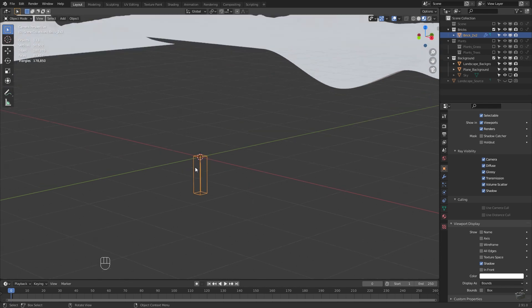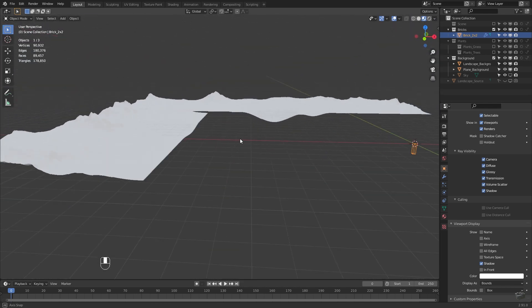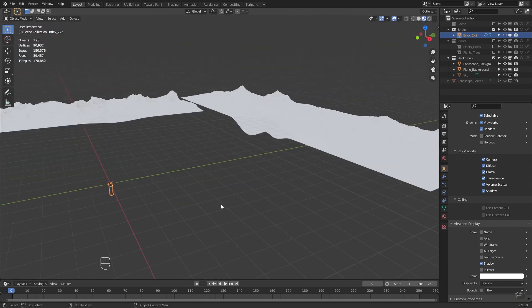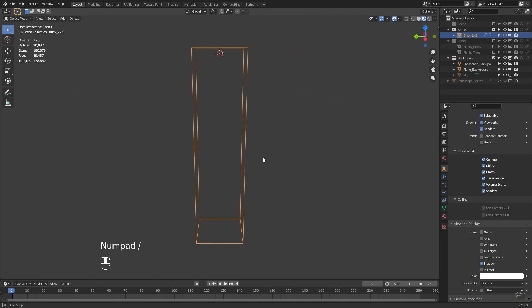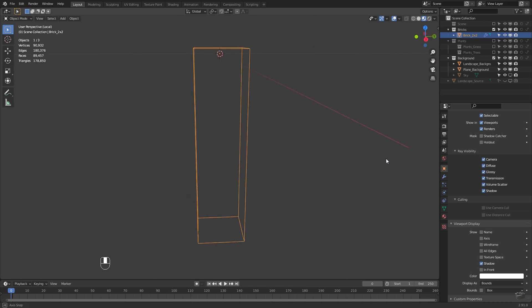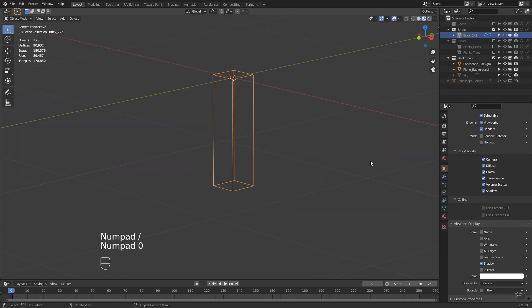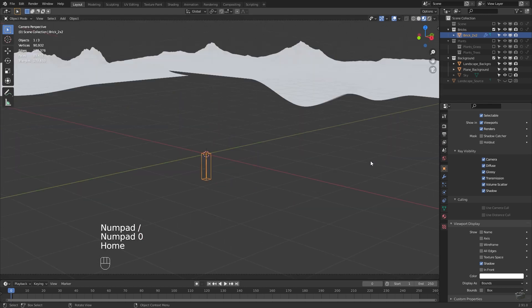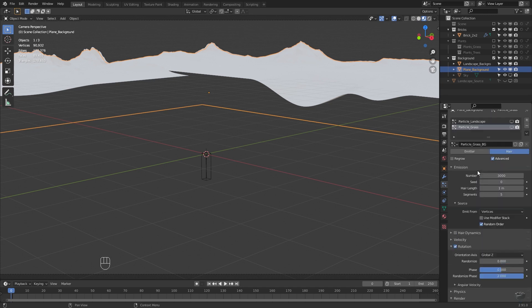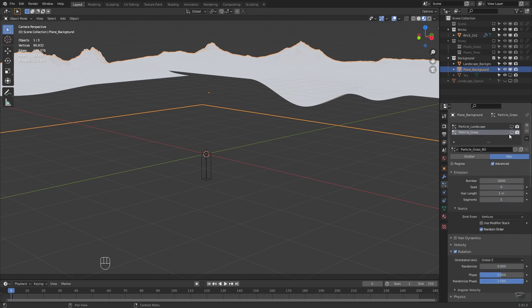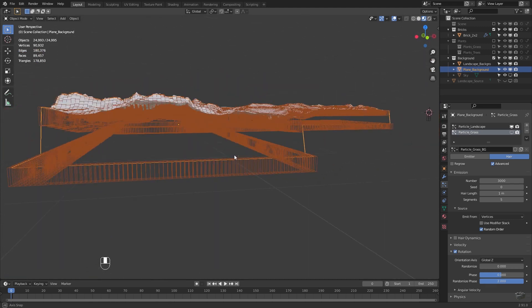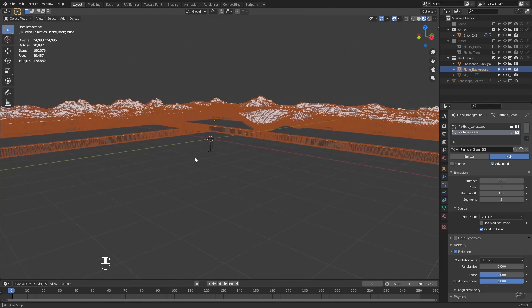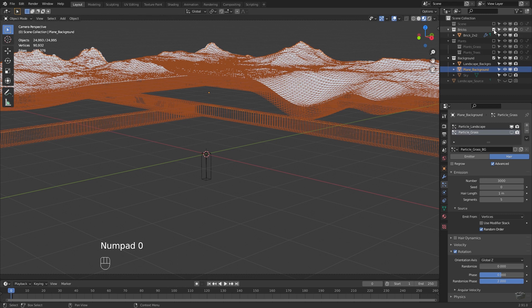What this does is display this object and all instances of it no matter if link duplicated or particles always as bounding boxes. This is independent from your current viewport shading. There may be some other ways to speed up the working space but by now the three should be enough for this tutorial. If you have some handy tips use the comment function.